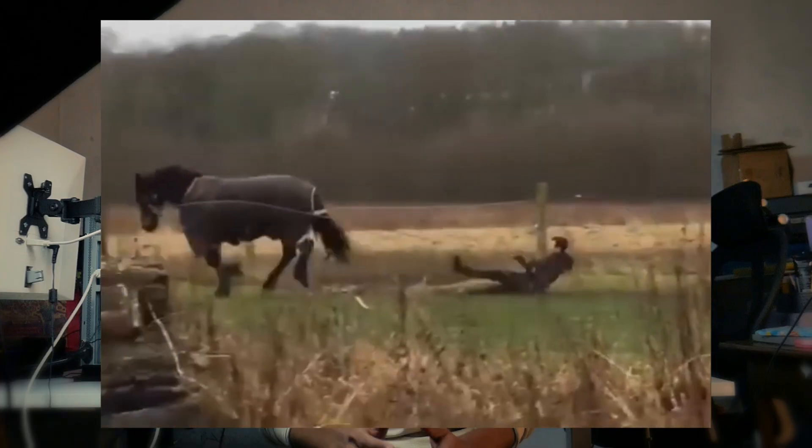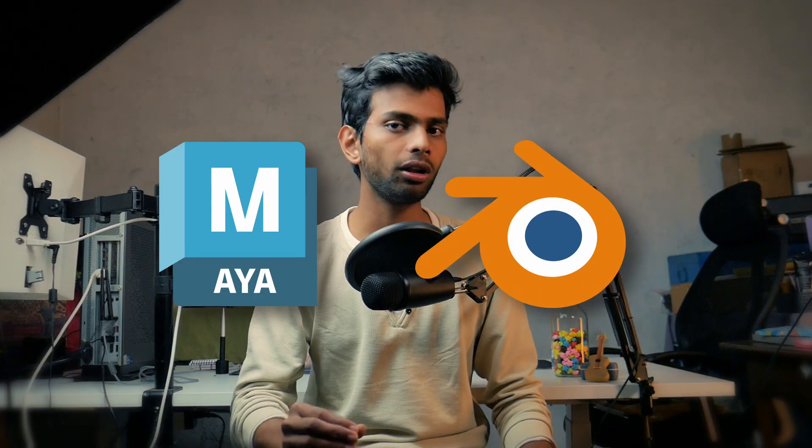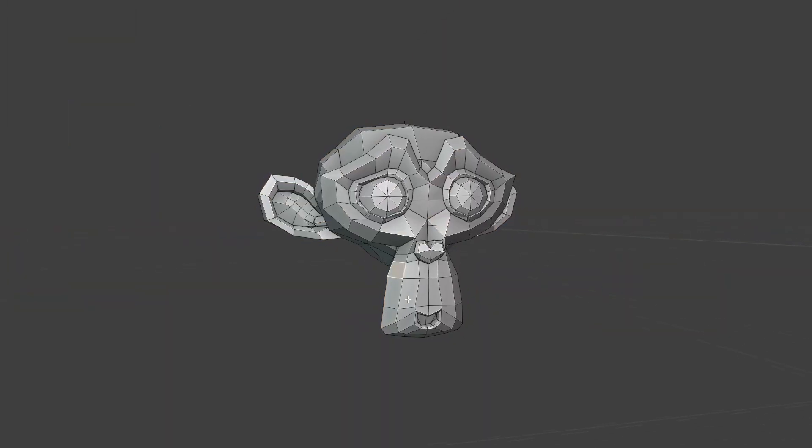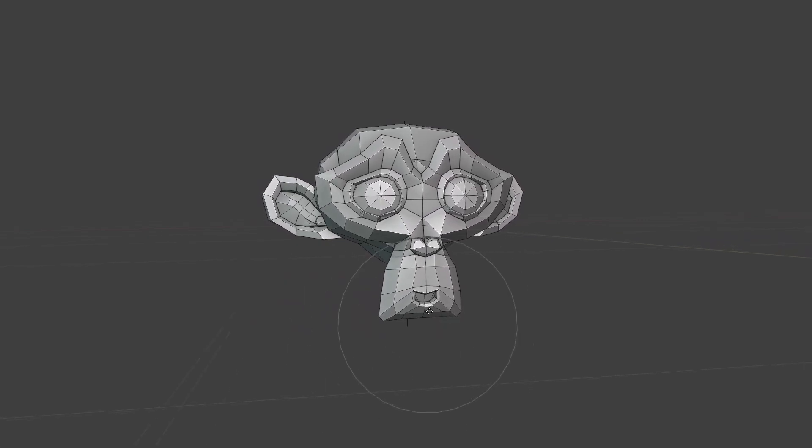Before we get to all of the fun features, it's important to know how this stuff works, so bear with me as we go through how modeling differs in Plasticity. What's different is that it doesn't require the use of topology. The majority of modeling programs like Blender and Maya use polygonal modeling, in which every object is made up of faces — you can think of them as pixels of an image.